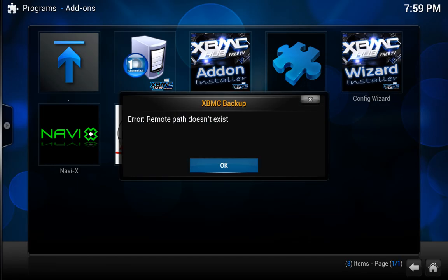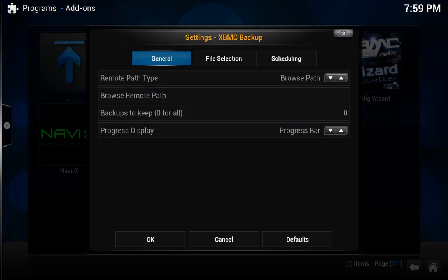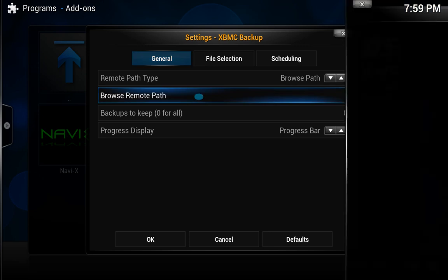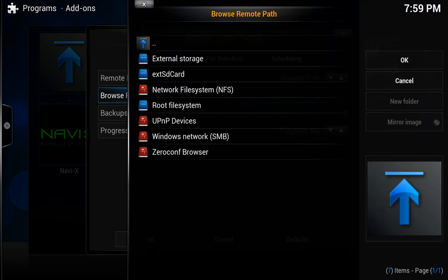Same thing. You'll get the error. Just click OK. And you're going to browse for that path again. And you just go ahead and click on the external storage.